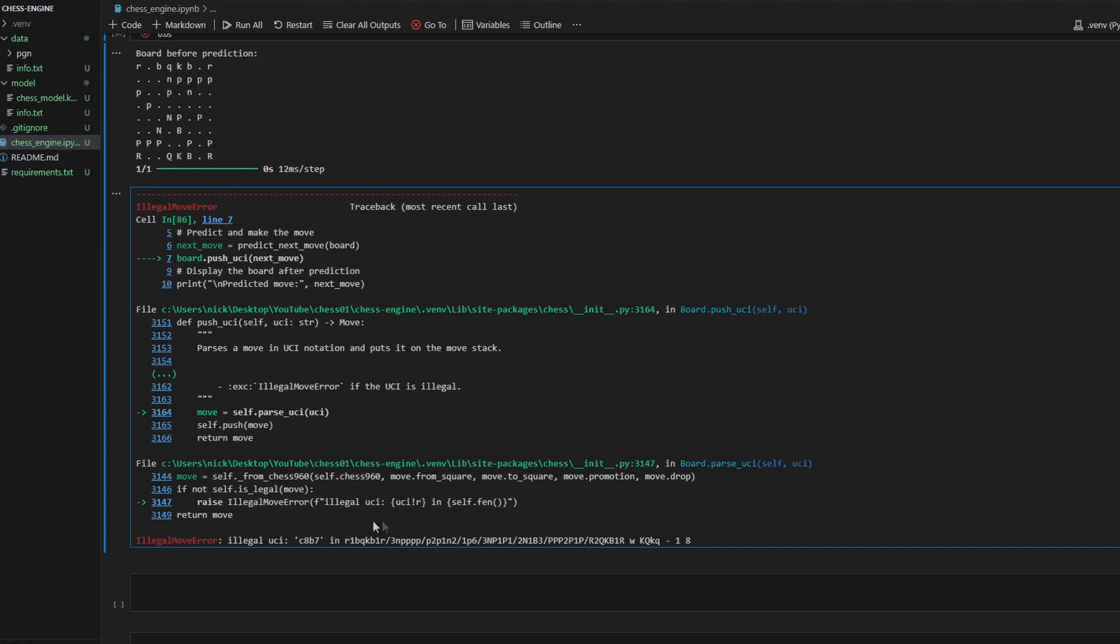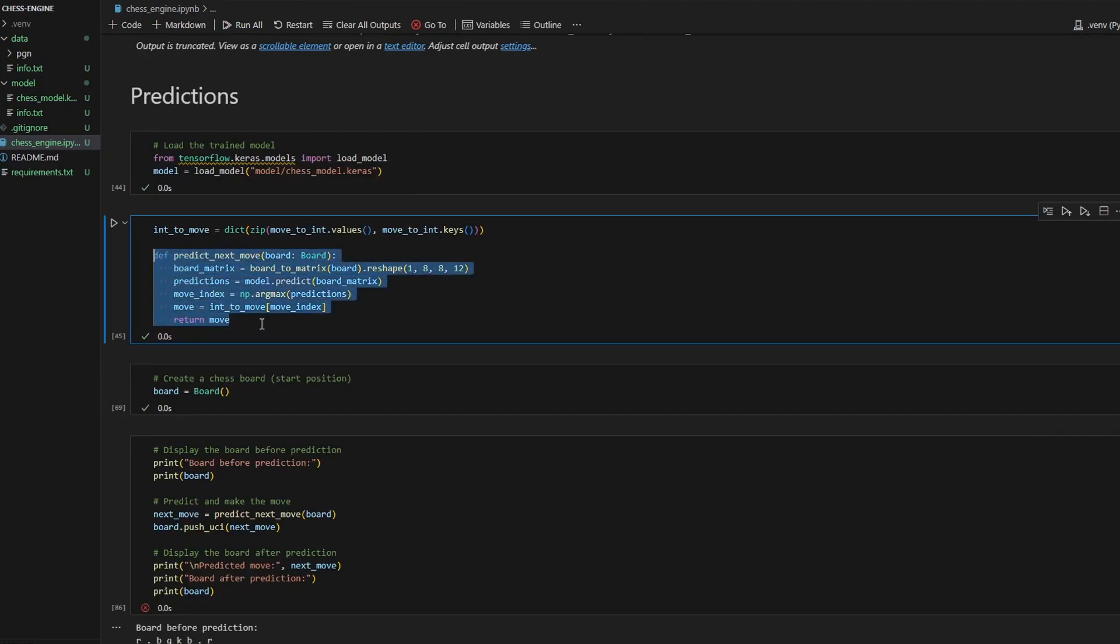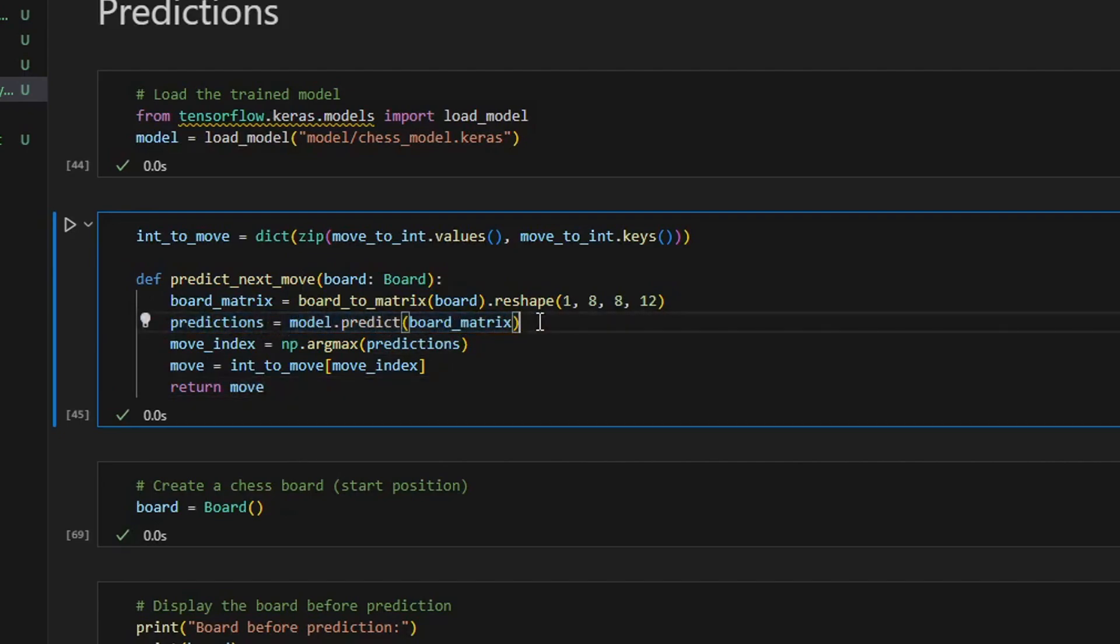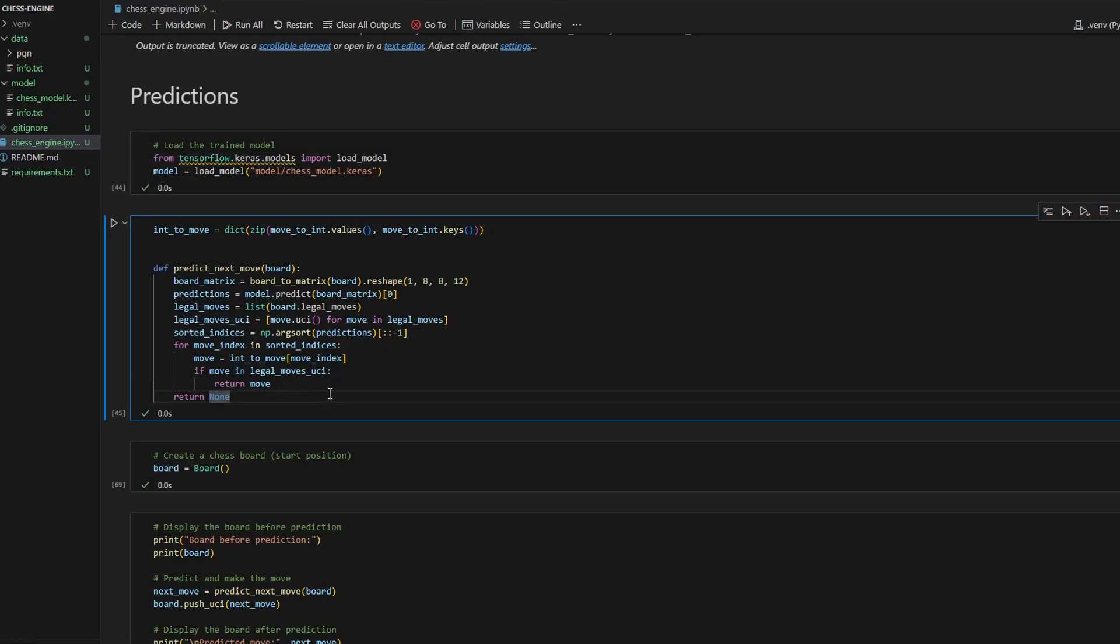Because let's go a little bit back and see the predict next move function. Well, our prediction actually is a distribution of probabilities over all possible moves. Currently I'm predicting the move with the highest probability - I'm using np arg max. It is the move with the highest probability, but it might be illegal. So what we can do here is that we can predict the move with the highest probability among legal moves. Let's fix this problem.